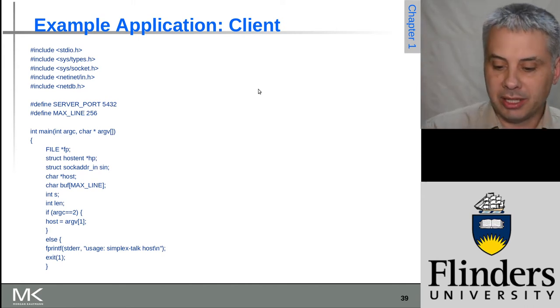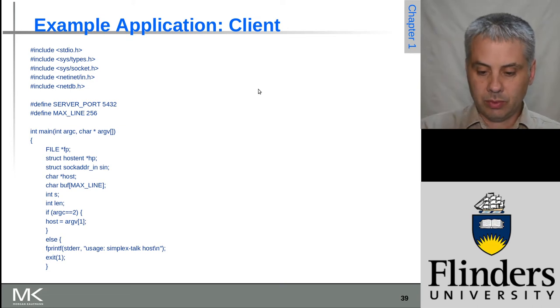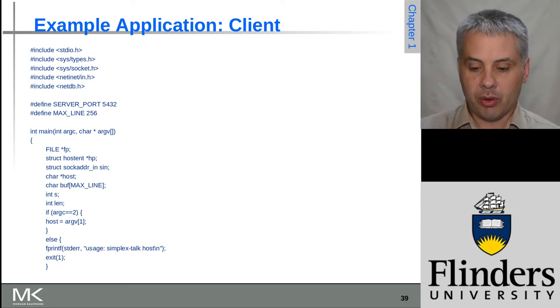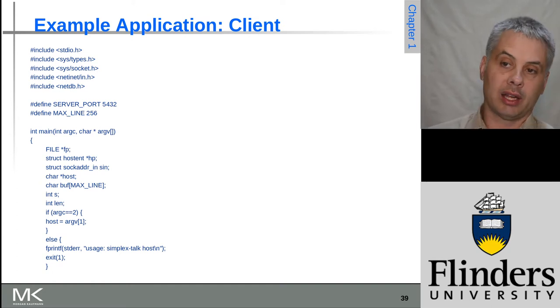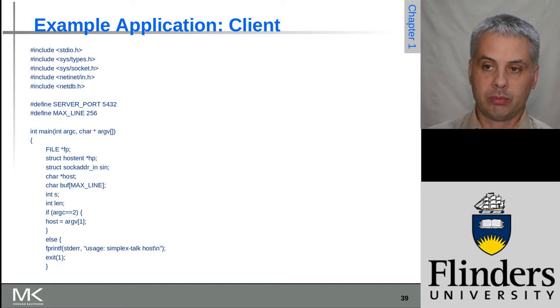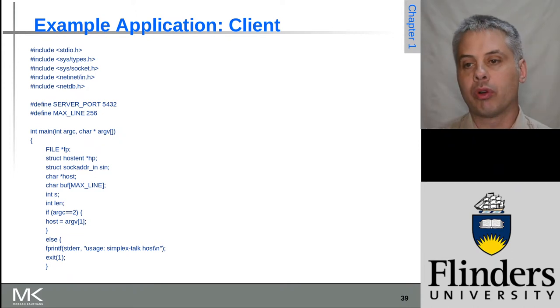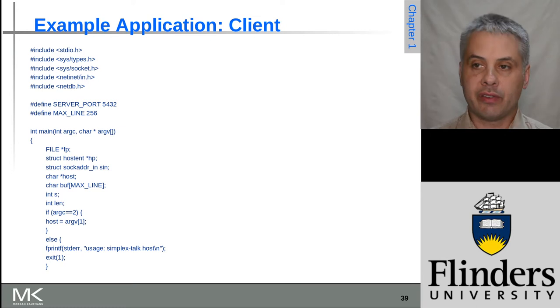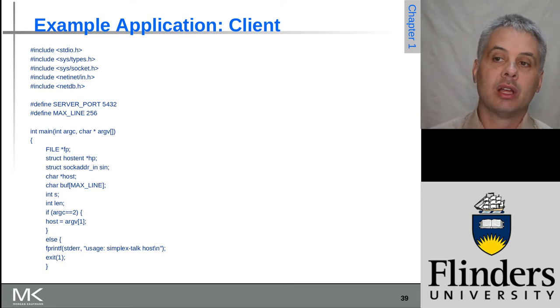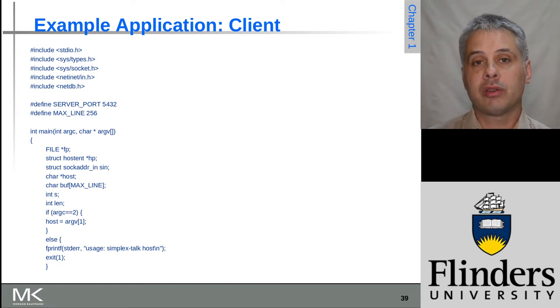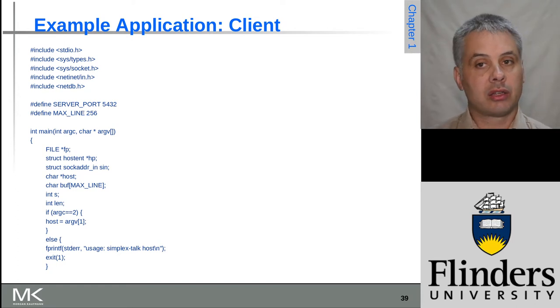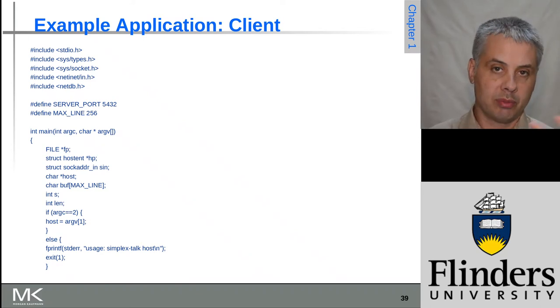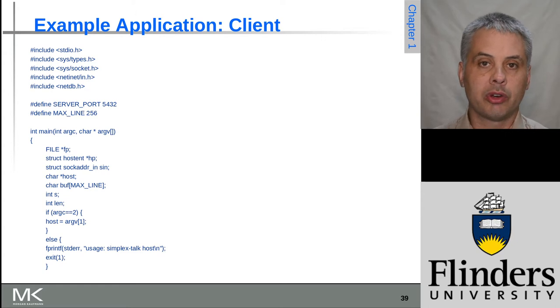Don't worry if you're not too familiar with C. I'll go through line by line and explain how it works so that you can get an understanding, even if you're not able to write such a program. If you're doing this course as part of a computer science major, it's quite likely that you will be assessed on writing such things, but that will be between you and the topic coordinator.